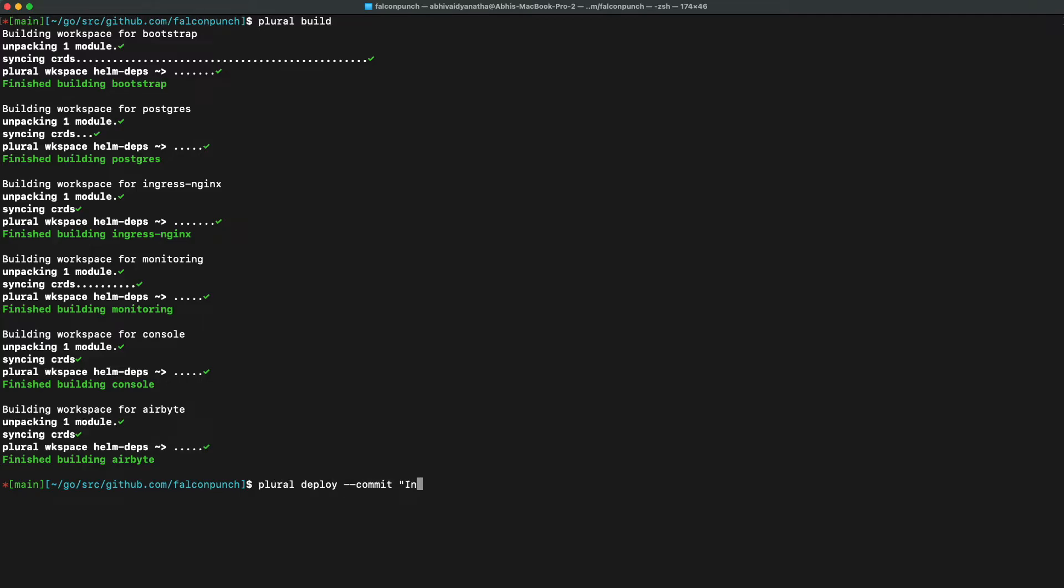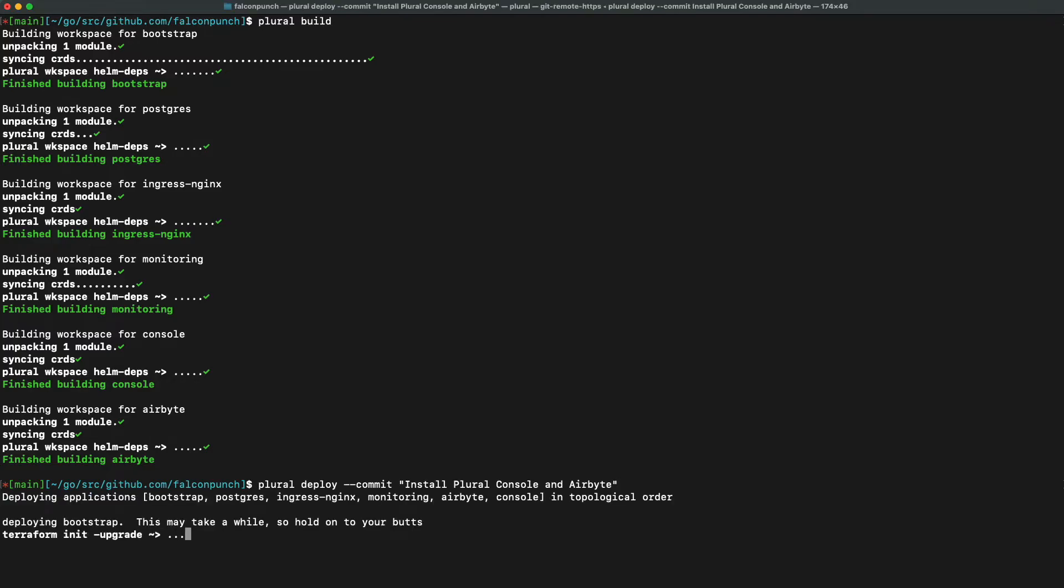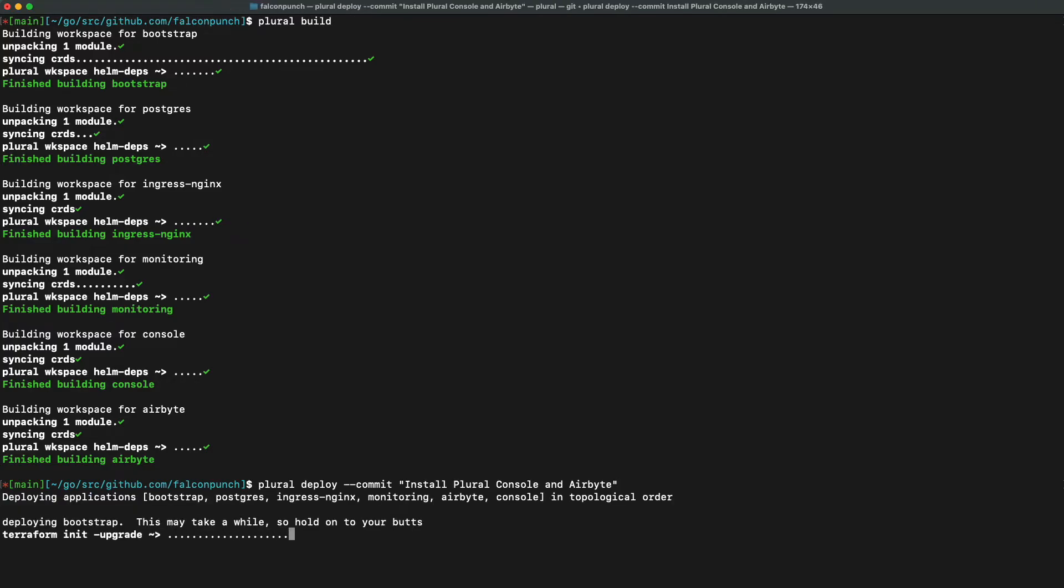After we have entered this command, terraform will start building the resources that you need and this will likely take a decent amount of time as we are requesting infrastructure from your cloud provider. So just sit back for a few minutes until all of your infrastructure is deployed.